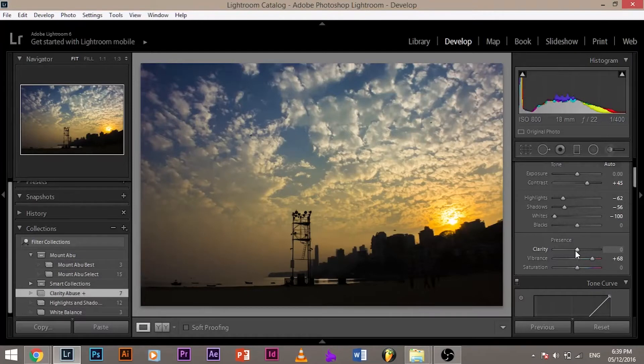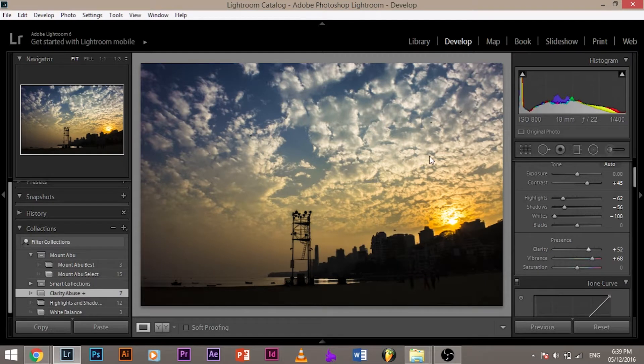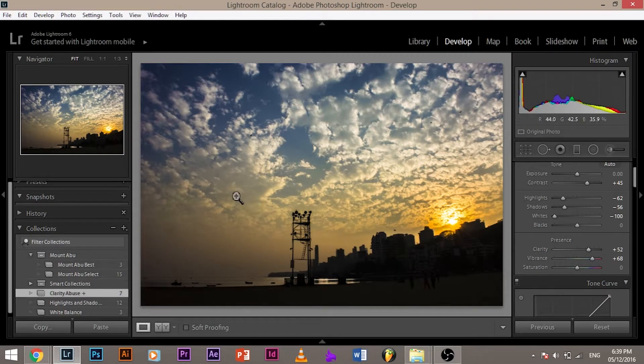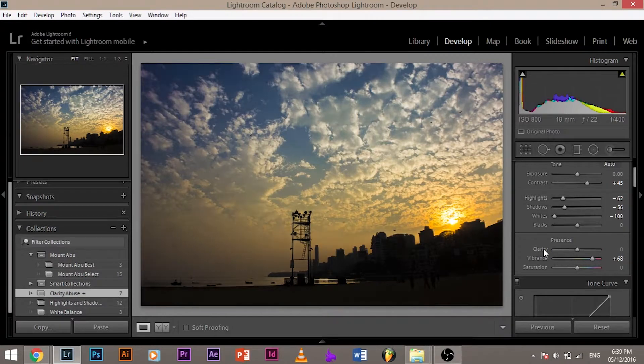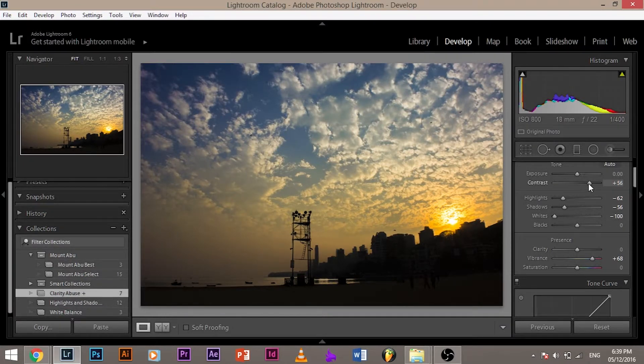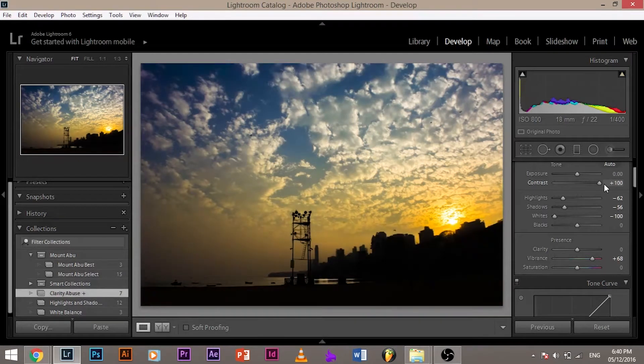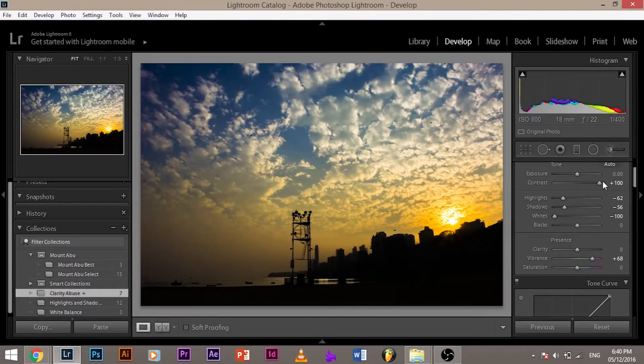So for example, I have this image open. Now let's try and increase clarity. As you increase clarity, you see a lot more texture in the clouds and the sea. Let's reset the clarity and now let's increase the contrast. Let's increase it a little bit more.